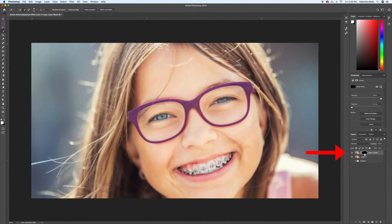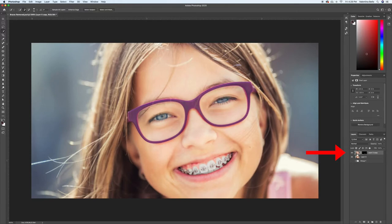So right here, I'm on the top layer, and I have selected the black square, which is the mask. I'm going to make sure that I'm selecting the picture of the girl, not the mask.